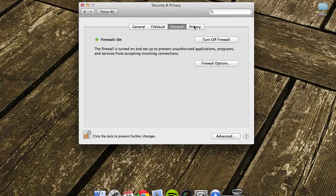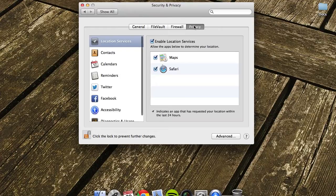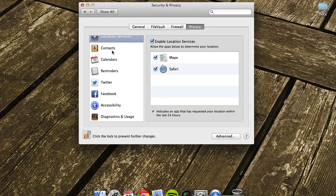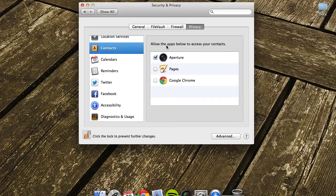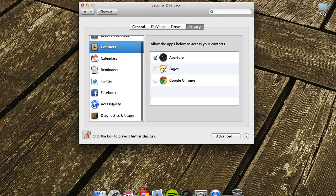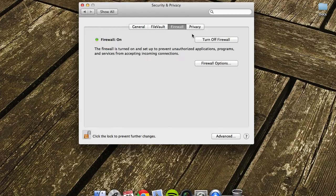The next one is Privacy. There are several different types of things you can alter here. You've got different apps, notifications, access to location, contacts—it's quite simple.